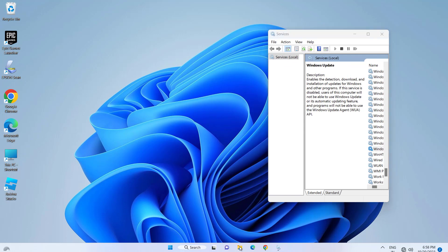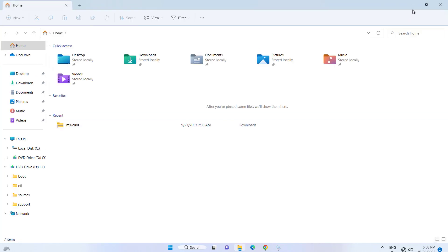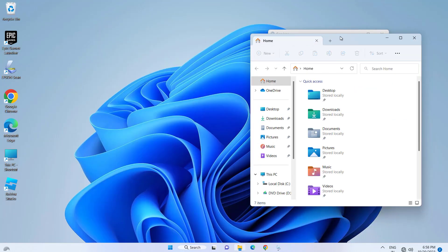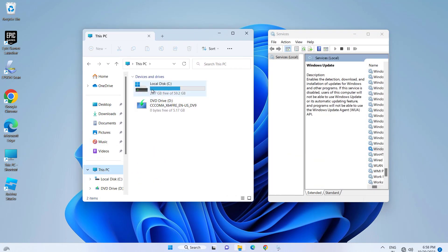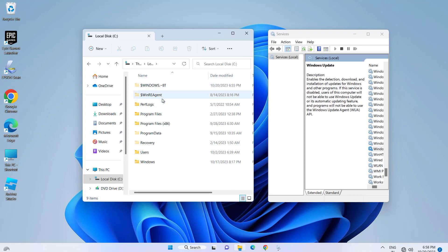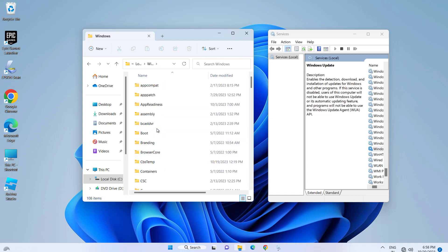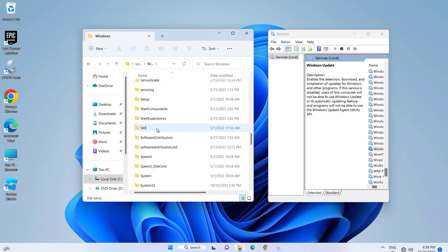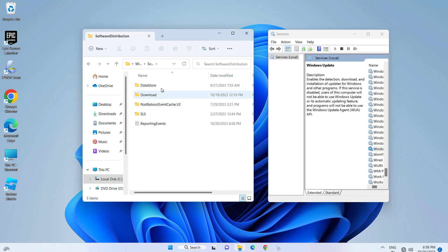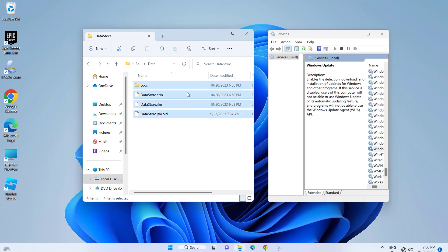Click on File Explorer. Click on This PC. Open Local Disk C. Open the Windows folder. Open the Software Distribution folder. Open the Data Store folder and delete all files in this folder.